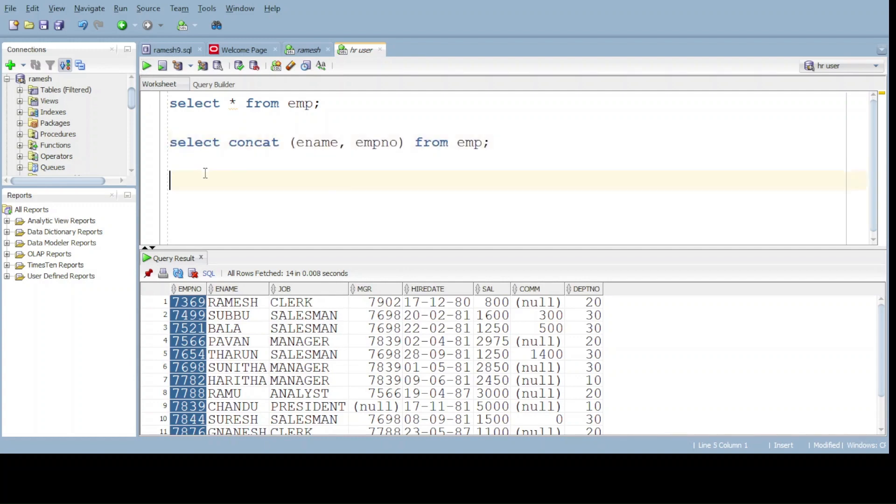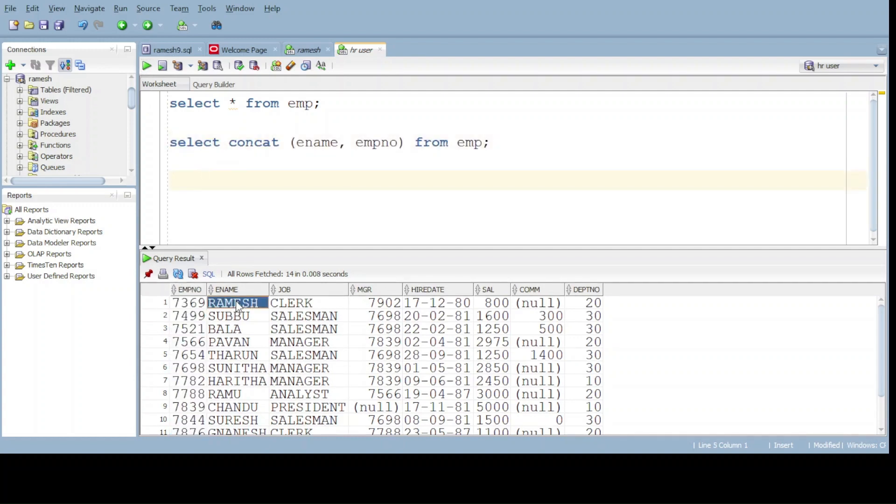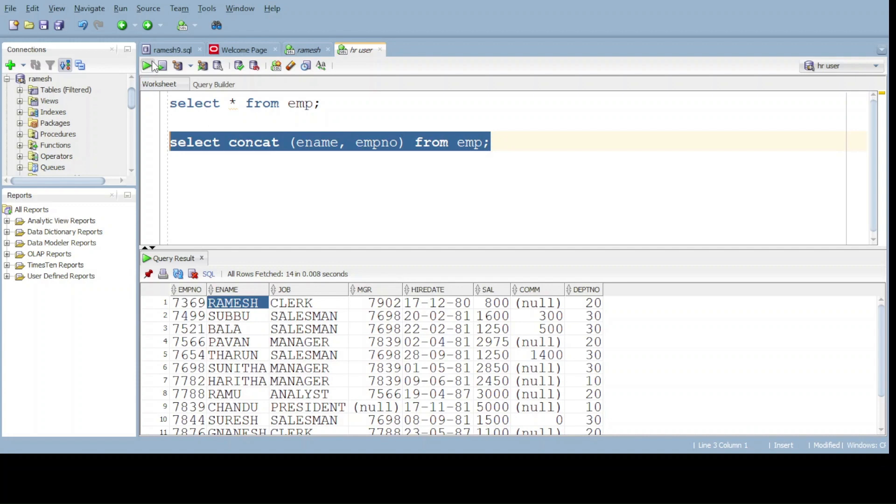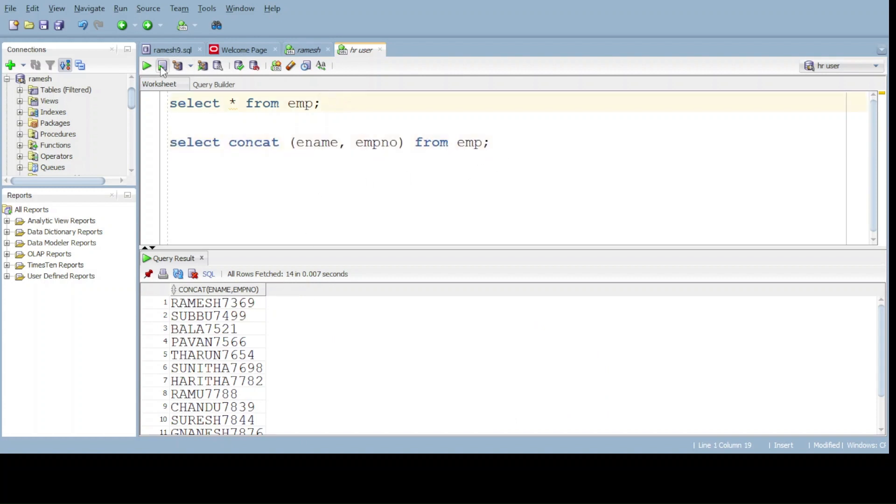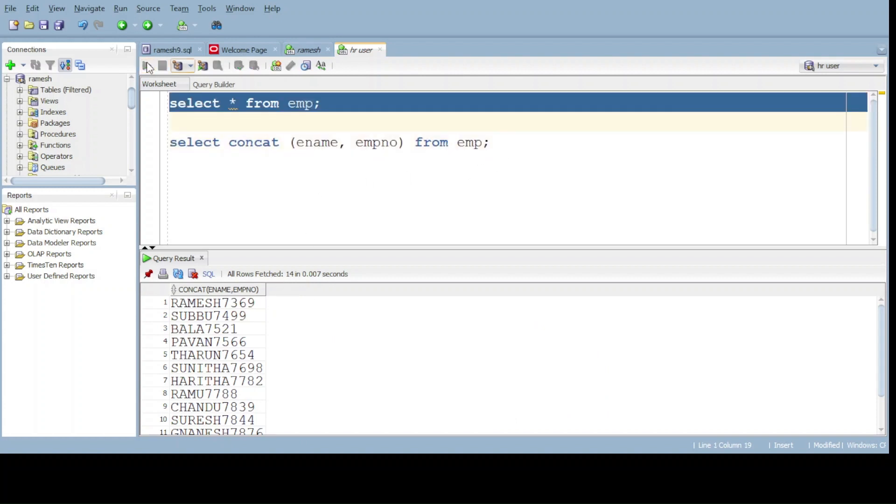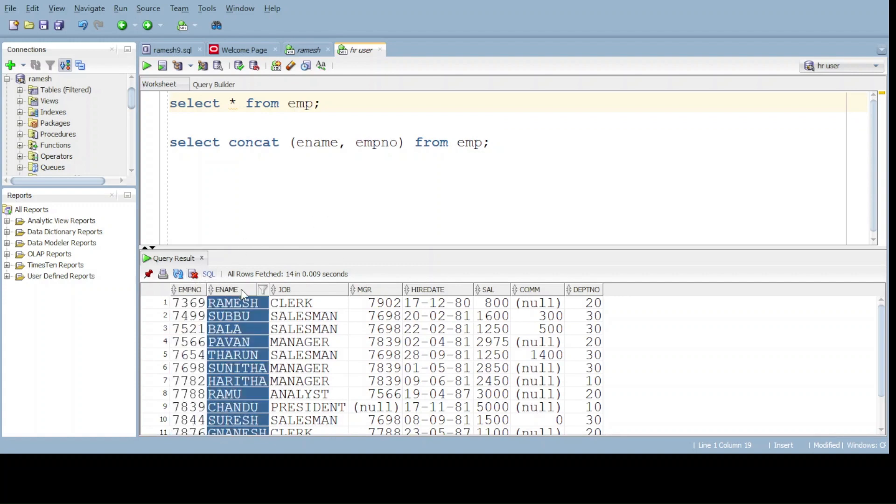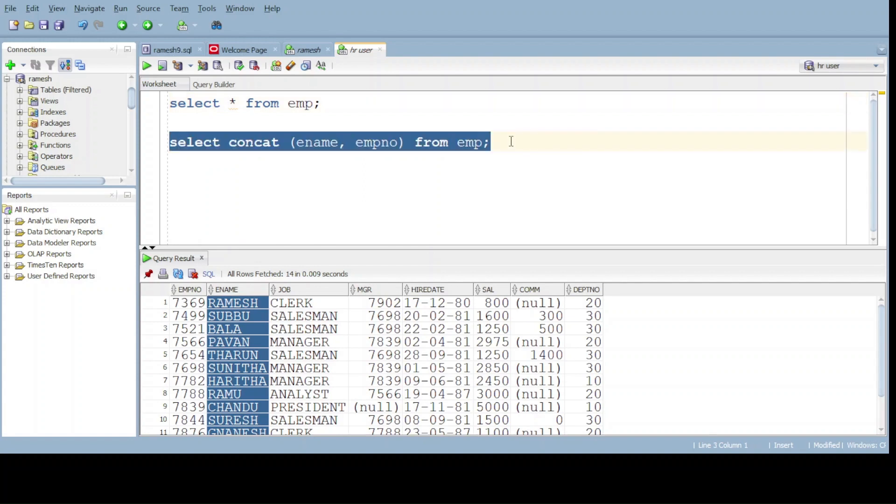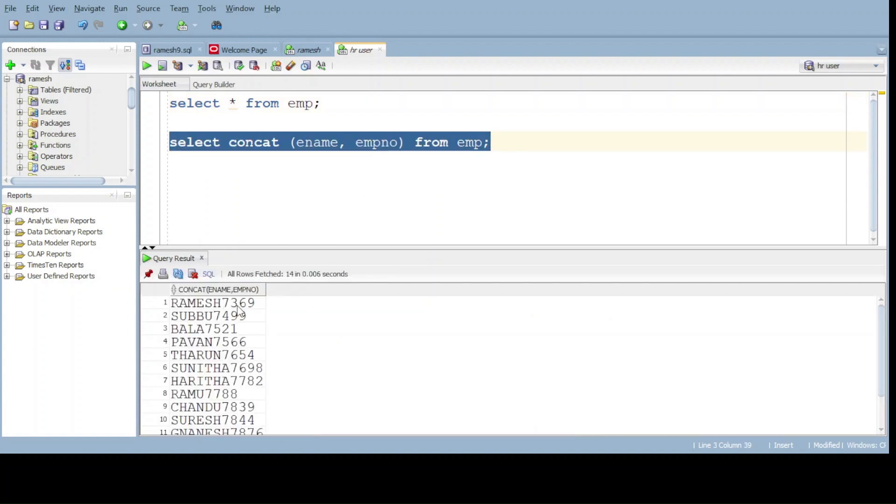Here the employment number and employment name are under one field. Do observe the name and employment number merged. Now before this one, there is different fields. Employment number is one field, employment name is another field. But here successfully merged. Employment name and number merged.